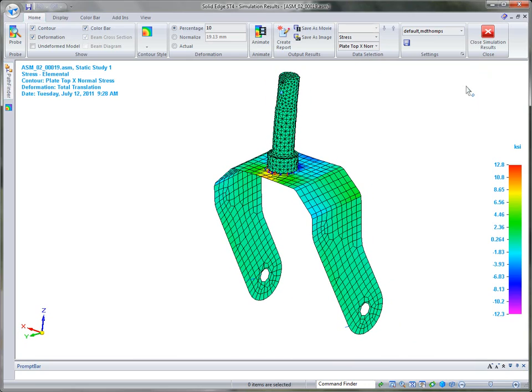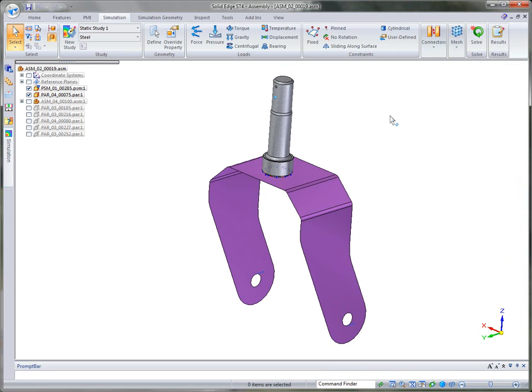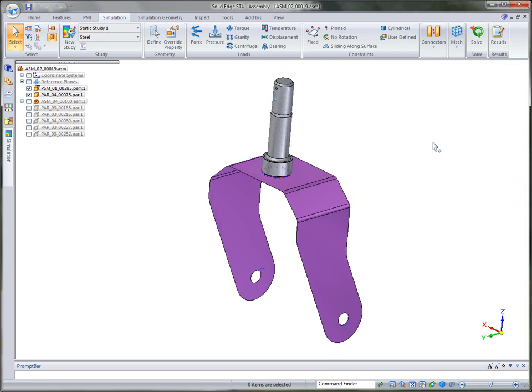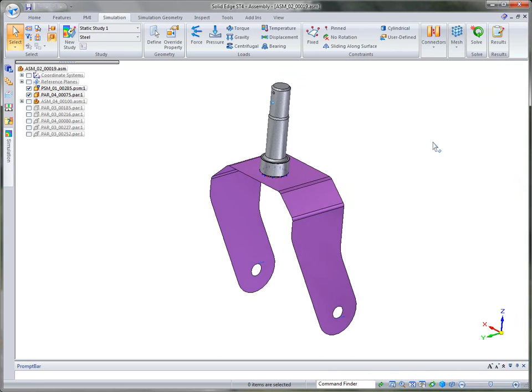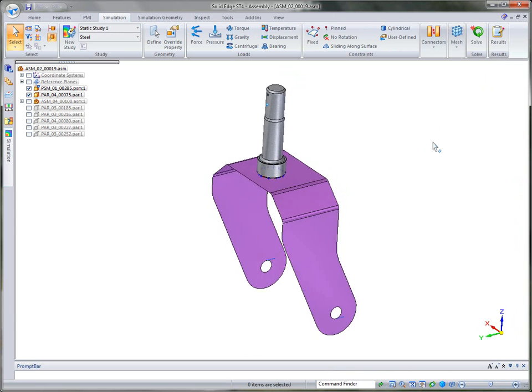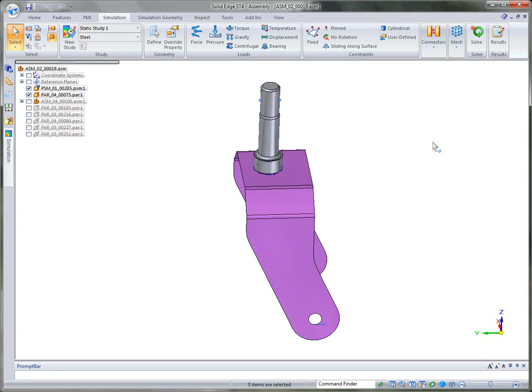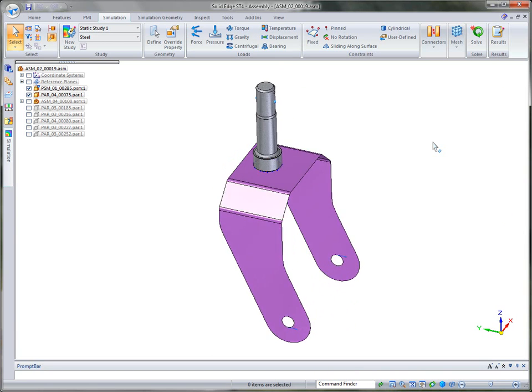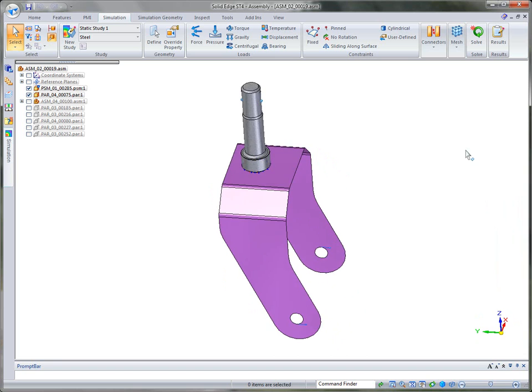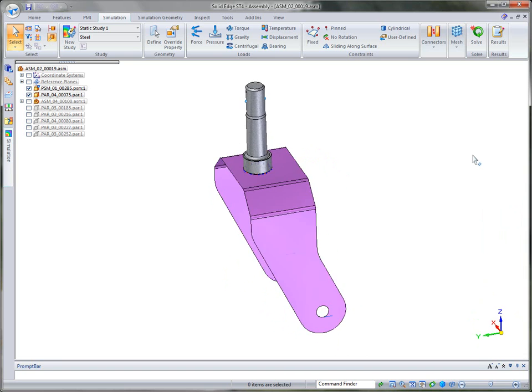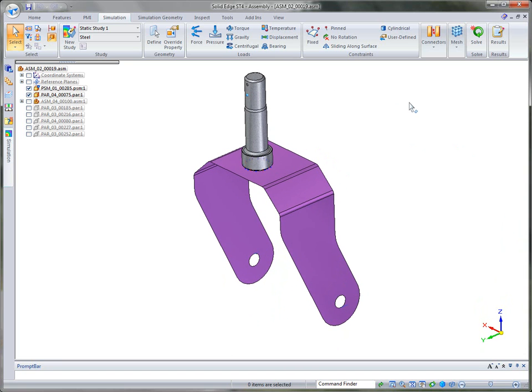So all of this is just built right into Solid Edge ST4, in this case, Solid Edge Simulation. So Solid Edge Simulation gives the design engineer much more powerful integrated analysis tools that are geometrically focused and process-oriented, so they can spend less time learning a new system and more time designing their parts that meet their requirements. Hopefully this gives you a good overview of Solid Edge Simulation. Thank you very much.